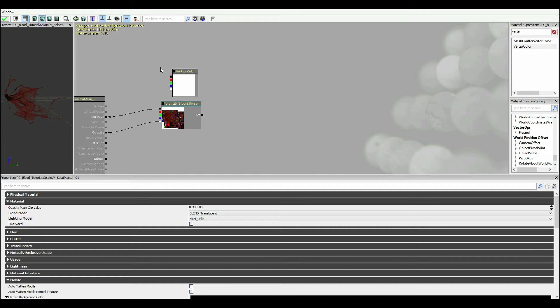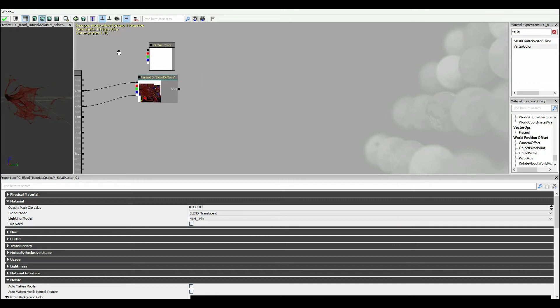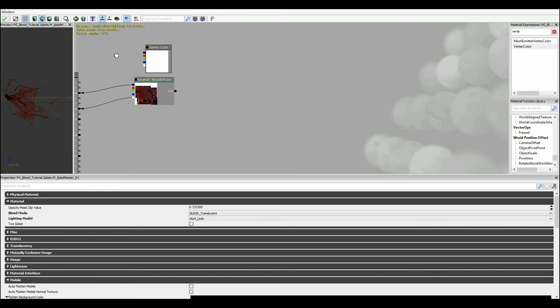So first up is I'm gonna bring in what we call vertex color. Now vertex color is used to control a material in a very simple and easy way through Cascade which is the particle system.